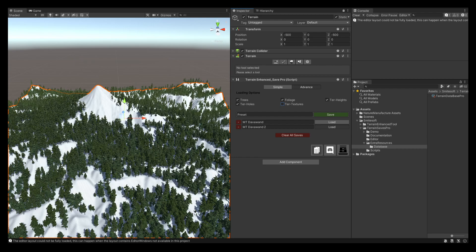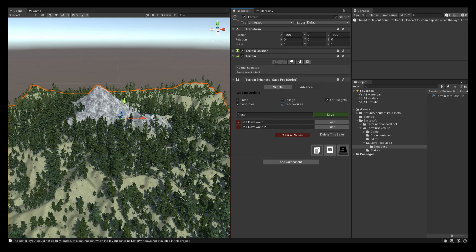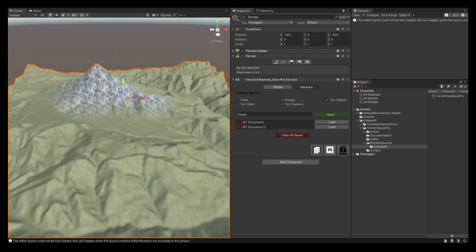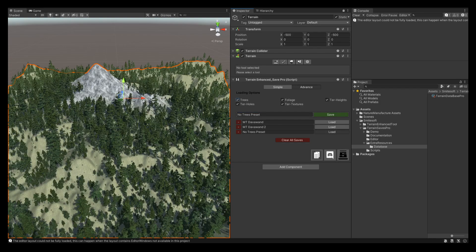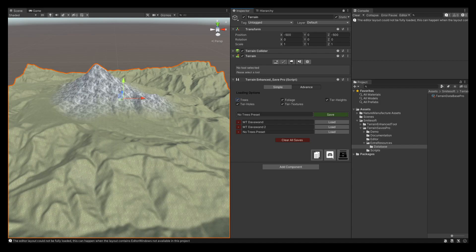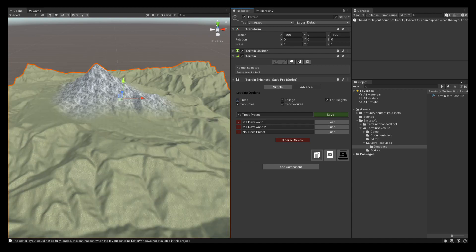We can also choose not to load any foliage, tree terrain heights, or even terrain holes. As an example, let's say we want to make another save but without any trees. We load without the trees using a 'no trees' preset, and then we save without any trees. When you load it you can see the save has no trees. You could then come and add different types of trees and save that separately.